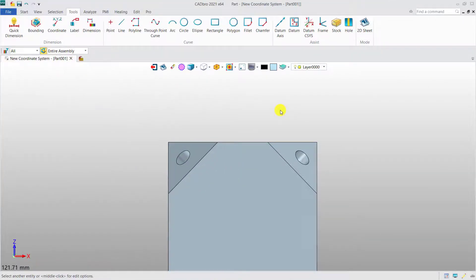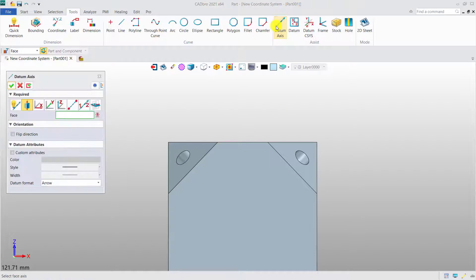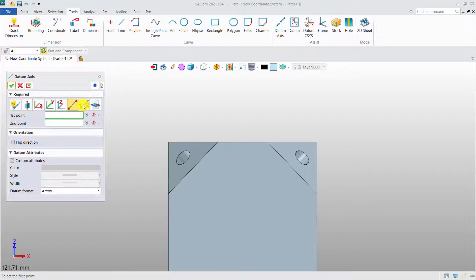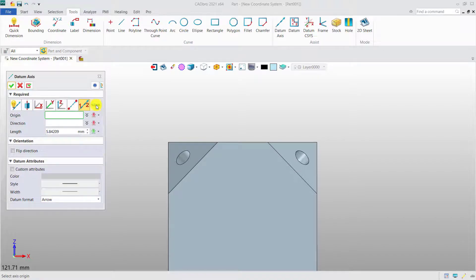As for creating datum axes, methods such as face center, two points, and point and direction are available. Choose a suitable method according to your practical need.